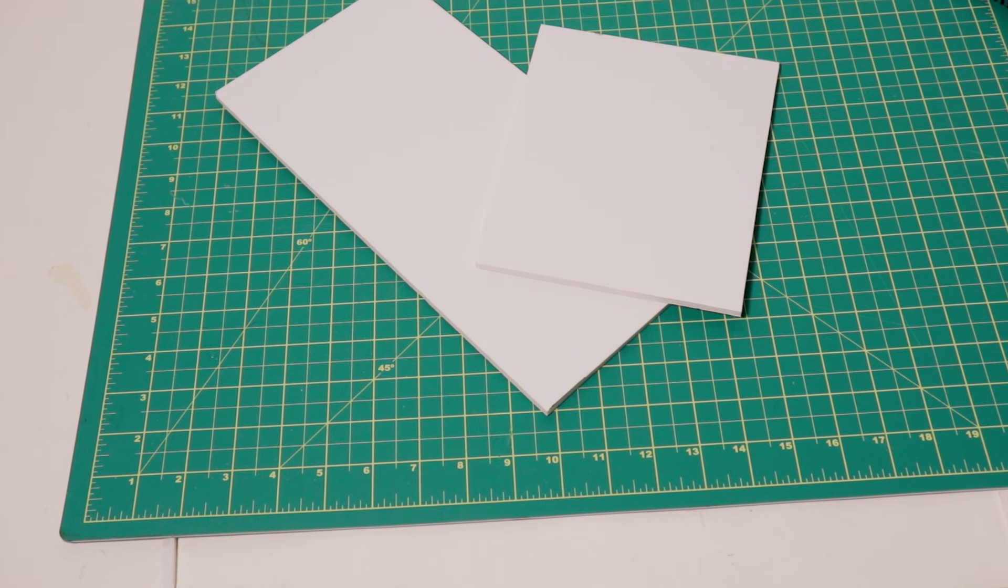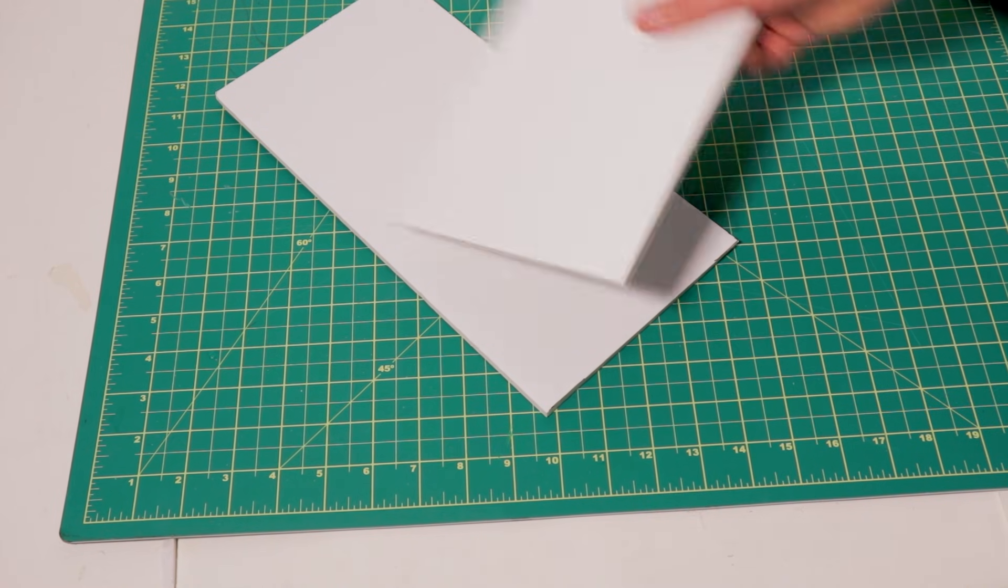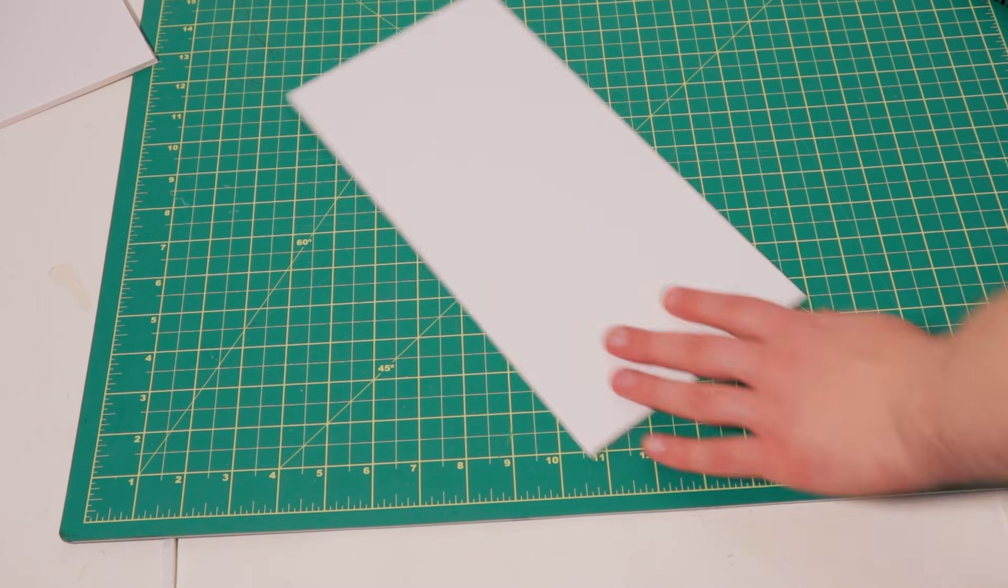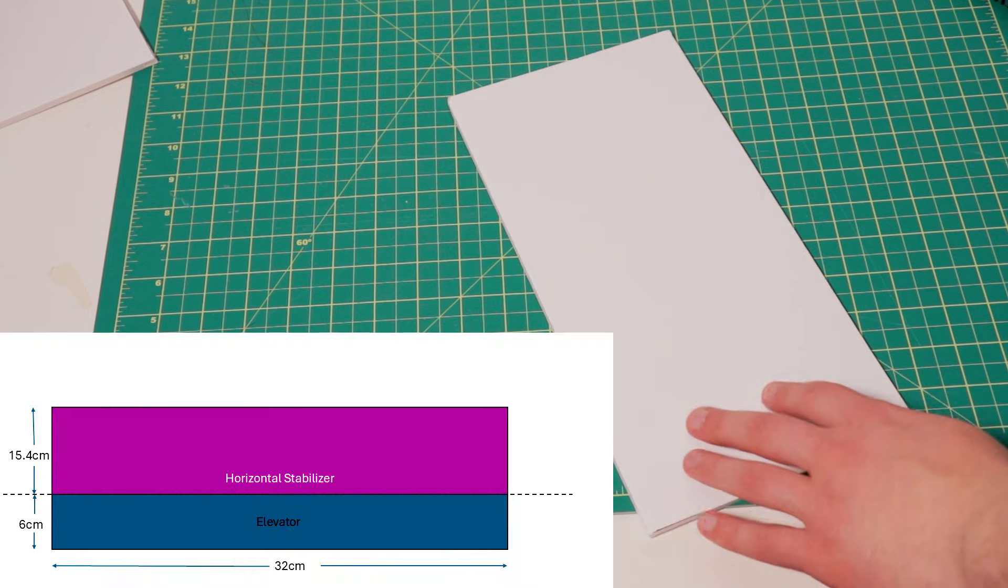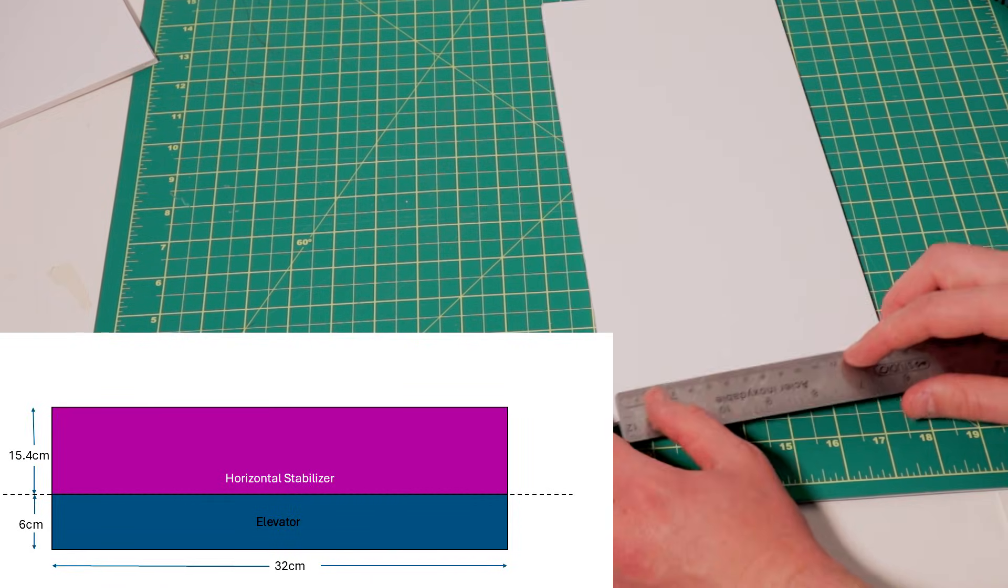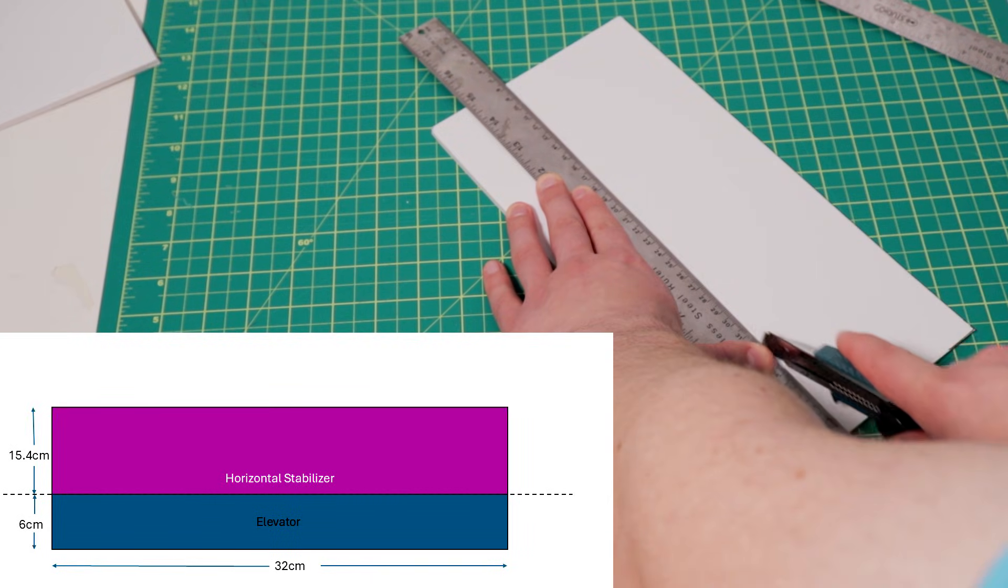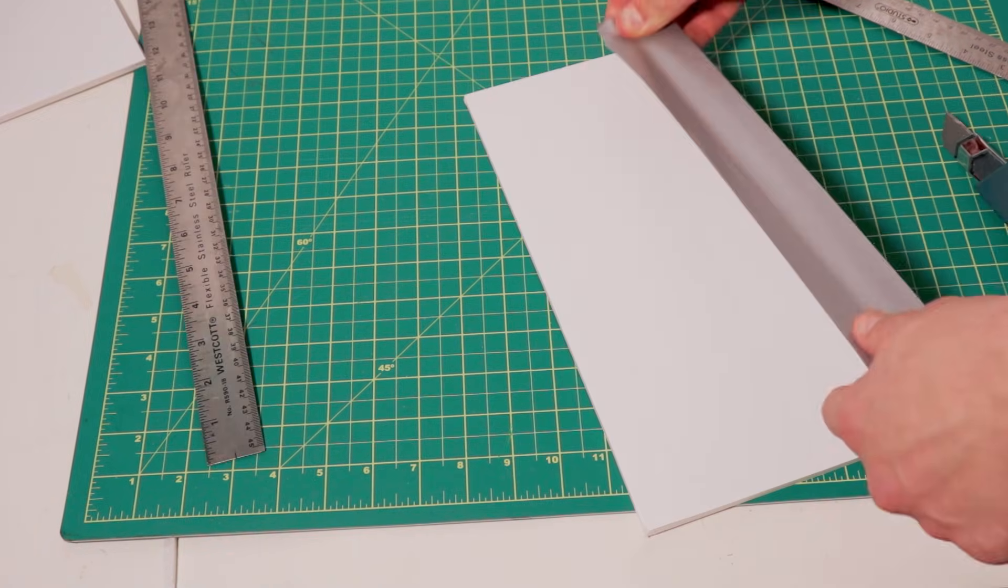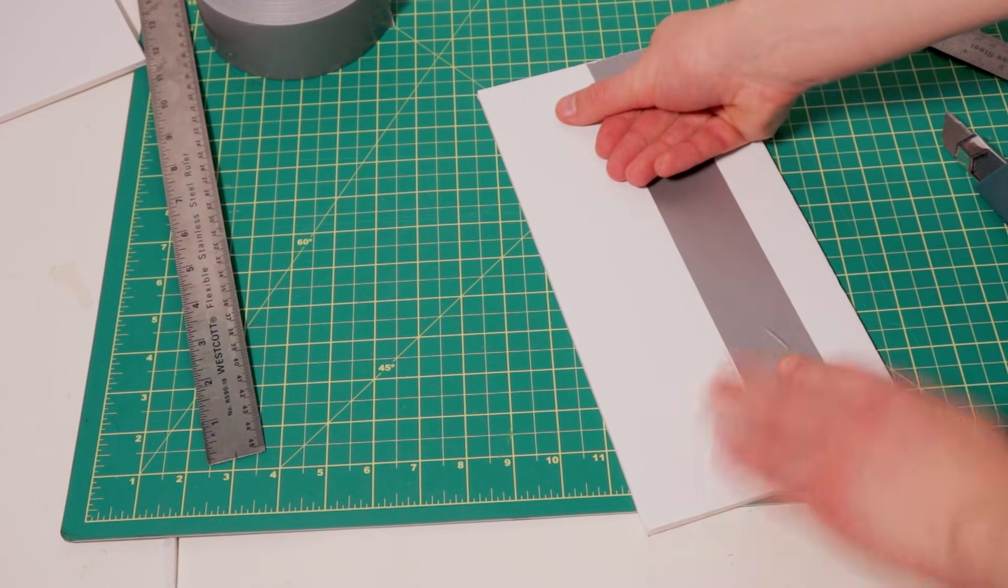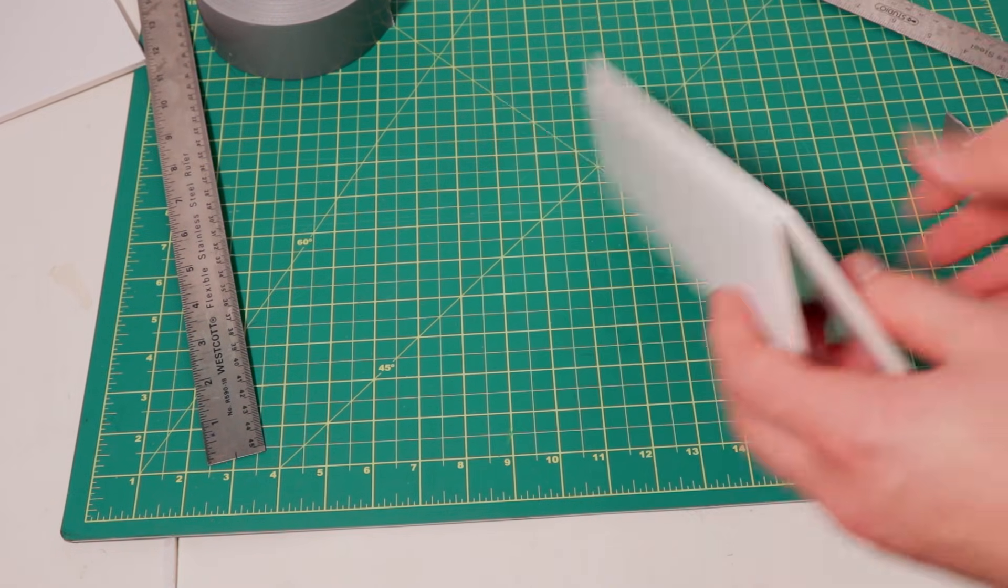For our control surfaces, I'll cut them out of styrofoam, starting with the horizontal stabilizer and the elevator. For the elevator, I'll mark it out and then cut it off. This will let me bevel the edge, so that once it's taped back on, it'll be free to move up and down.